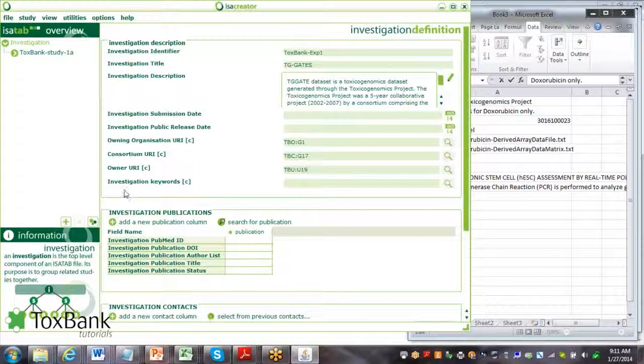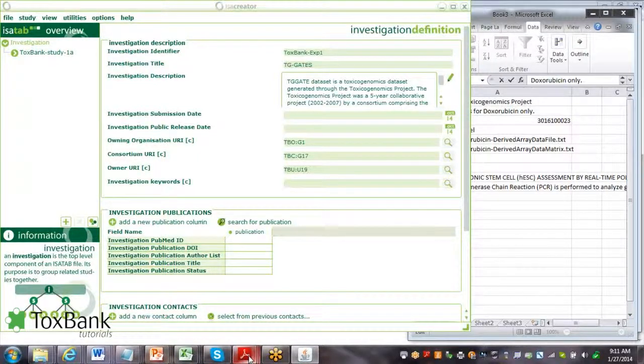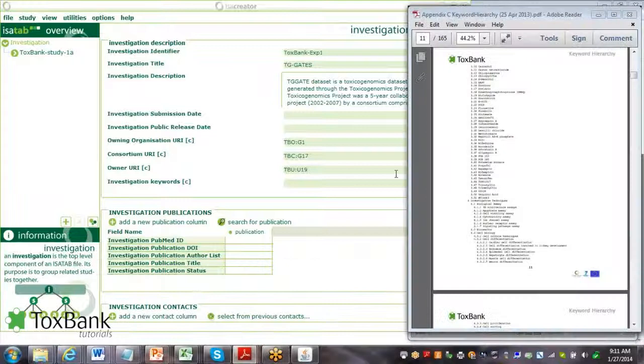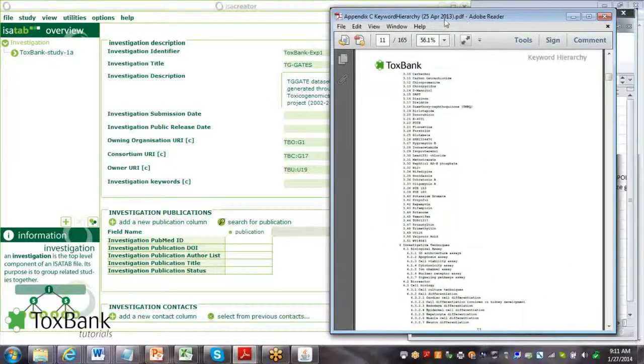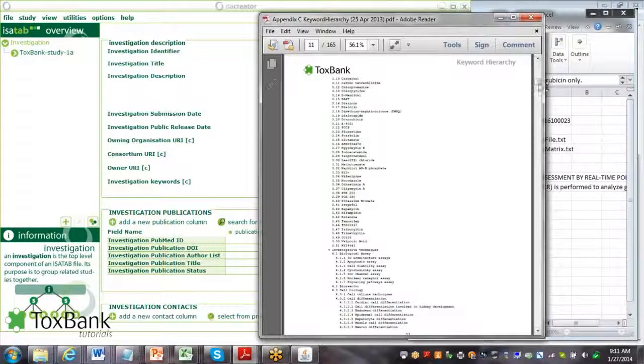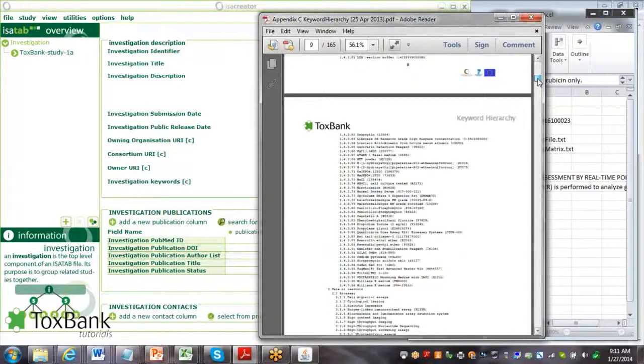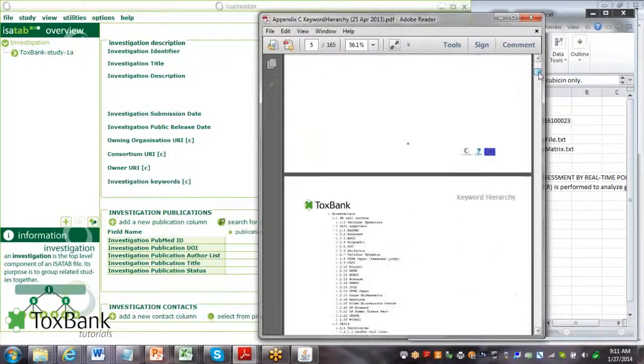The next step is filling in a number of keywords. There is a predefined keyword hierarchy, which you'll be able to access and look through. Generally, this keyword hierarchy is organized by - I'm just going to go to the top here.